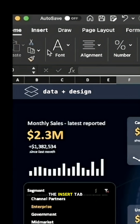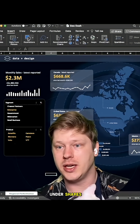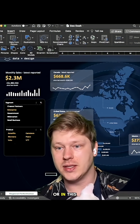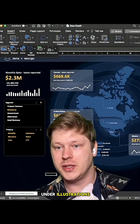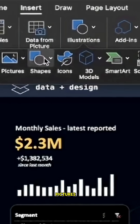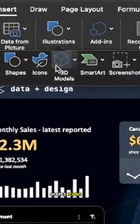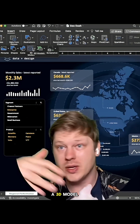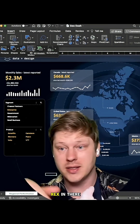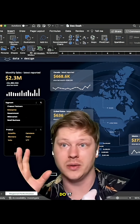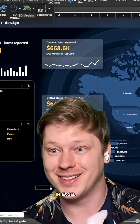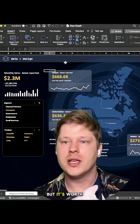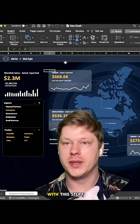All the features are just under the Insert tab under Shapes, or in this case under Illustrations, where you'll see Pictures, Shapes, Icons, even 3D Models. You want to drop a 3D model of a T-Rex in there — you can totally do it. It's an option in Excel, but it's worth going and playing with this stuff.